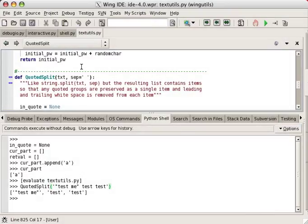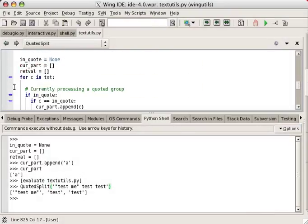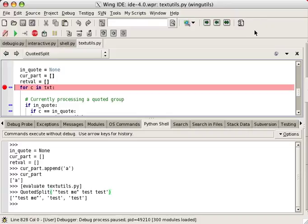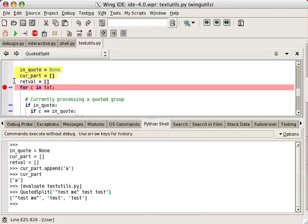In some cases, working with code is much easier in the context of the live runtime state of my application. In that case, I can just set a breakpoint, start my code in the debugger, and work in the same way with the debug probe.